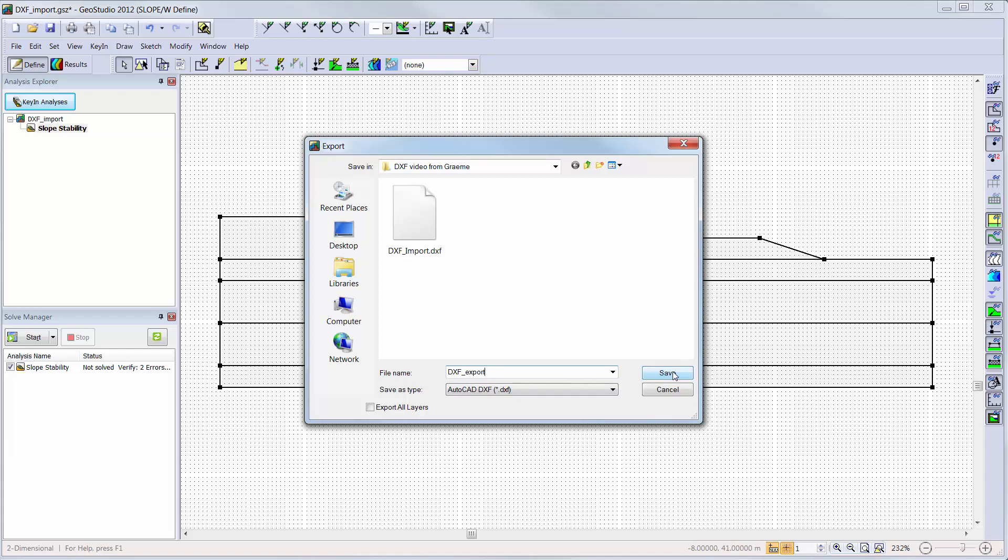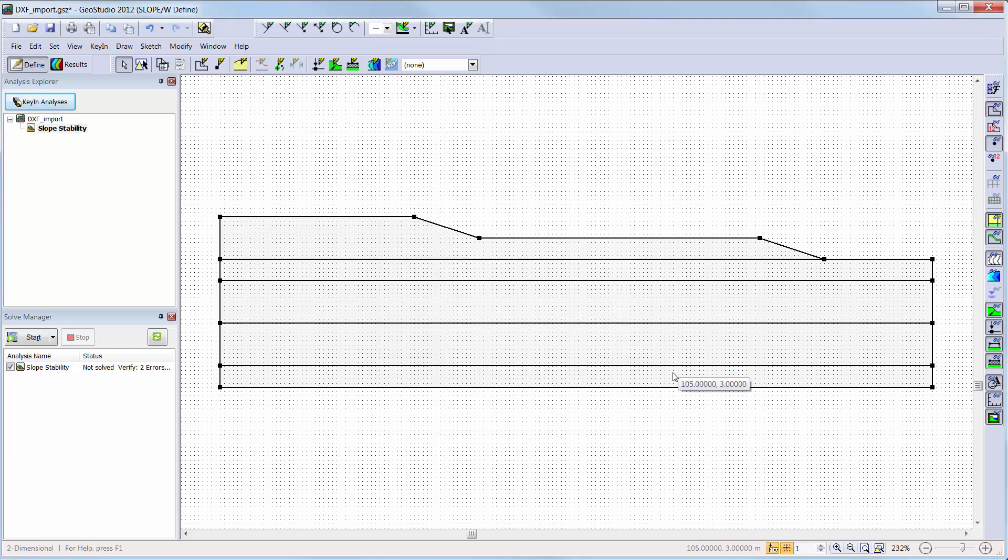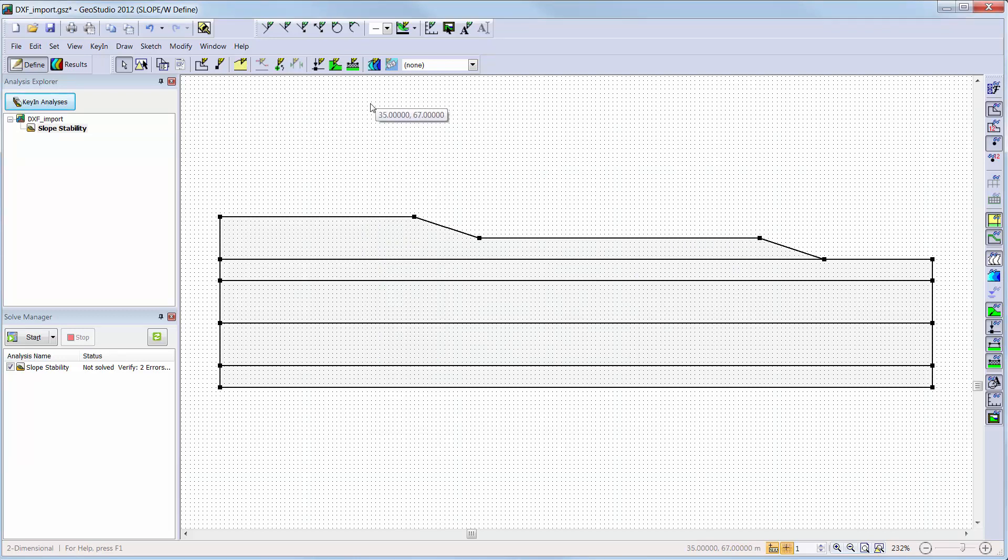For DXF exports, you can check Export All Layers to export all objects, which includes all objects whether they are visible or not. If this checkbox is not chosen, only objects that are visible on the GeoStudio page using View Preferences will be exported in the DXF file.